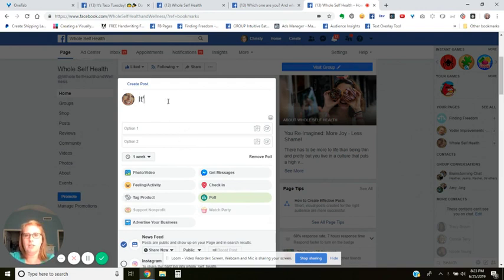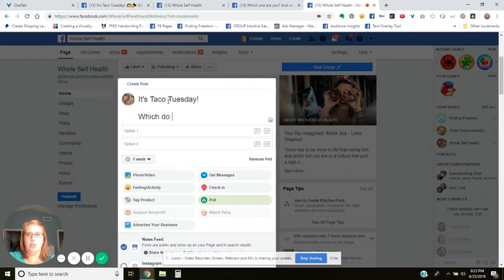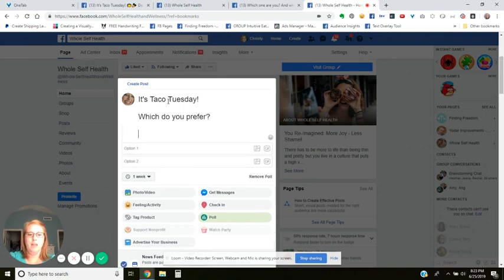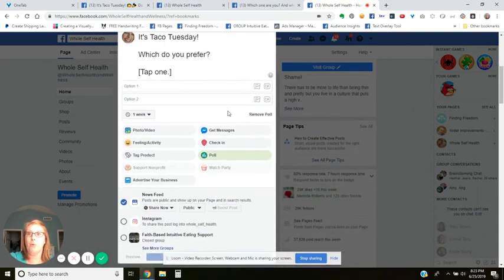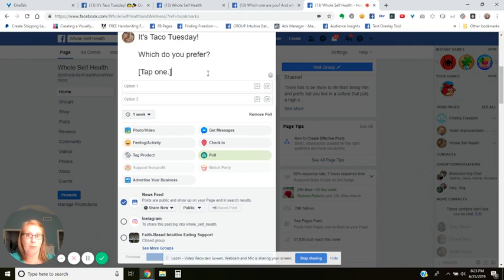So the first thing I'm going to do is 'Taco Tuesday — which do you prefer?' Then I like to write 'tap one' because not everybody knows how to use these polls, and I found that if I put 'tap one' there, it helps them know what to do and I get more interaction. I don't put 'to vote' anymore because 'vote' has a political connotation and Facebook doesn't love that. It also sounds a little bit more like clickbait, so I just do 'tap one.'